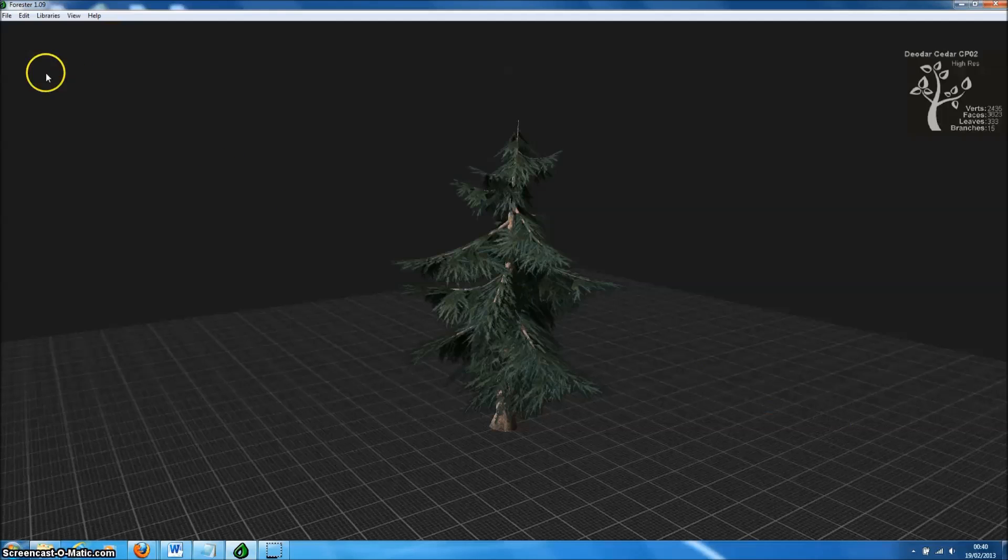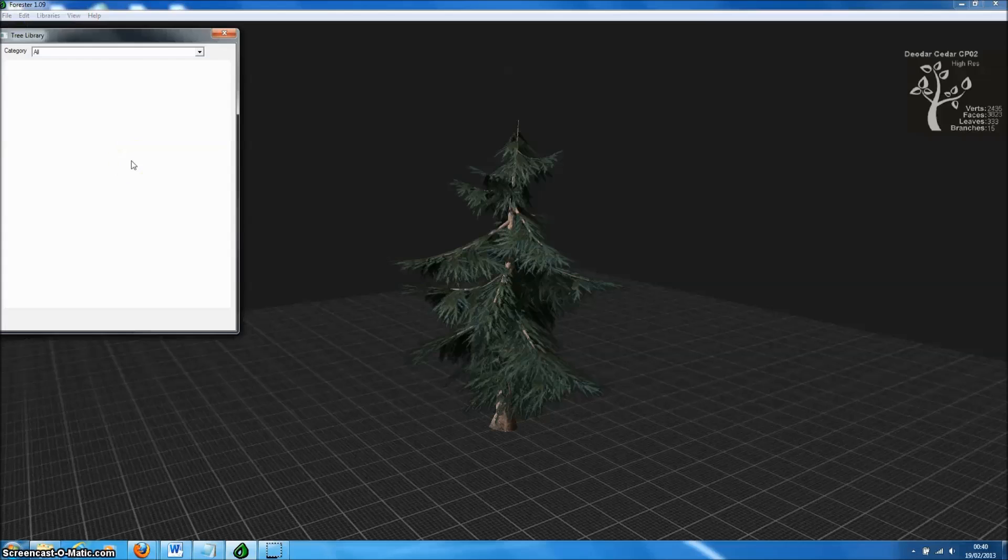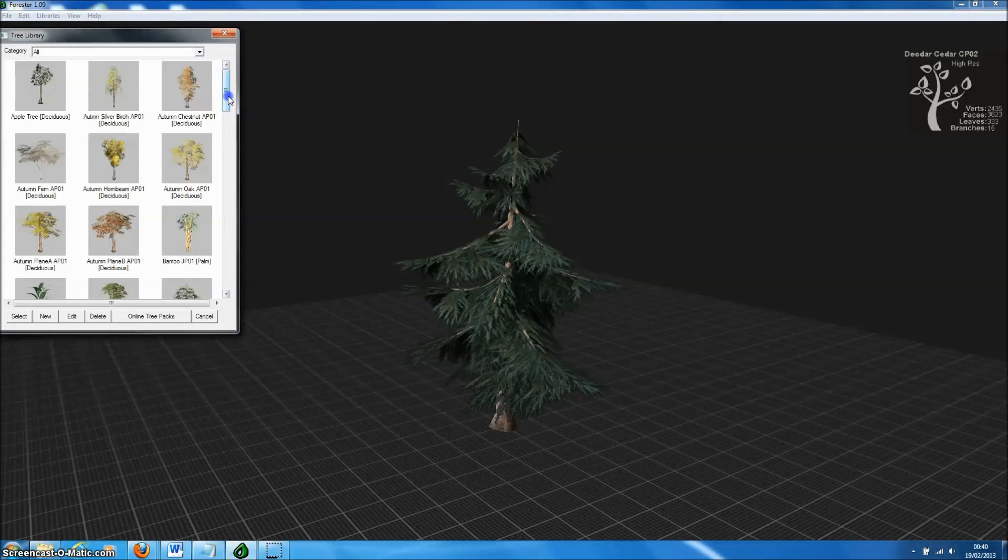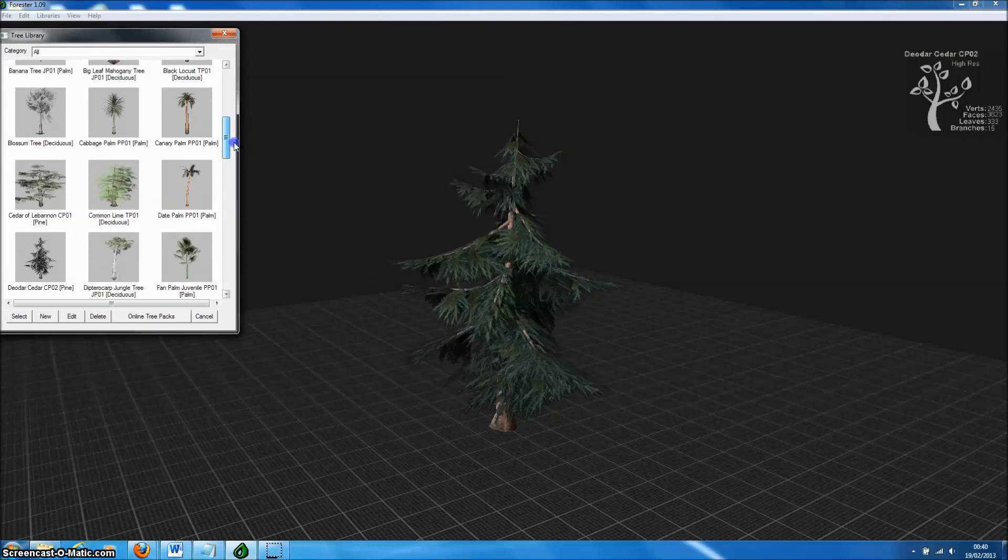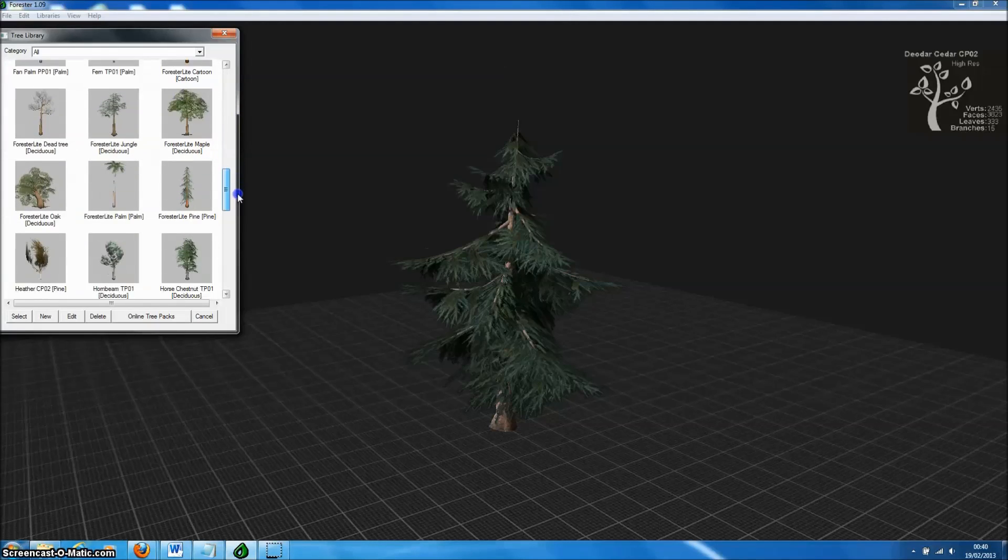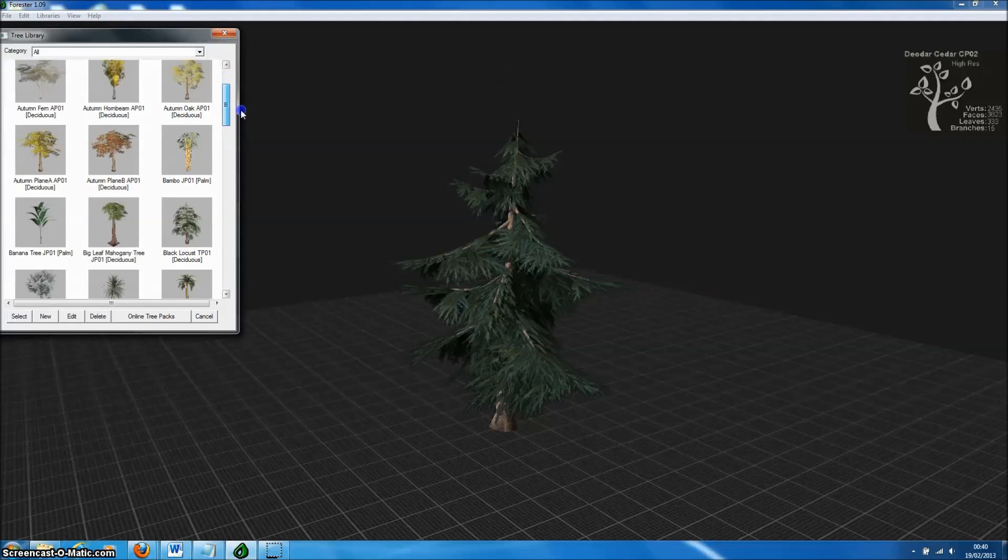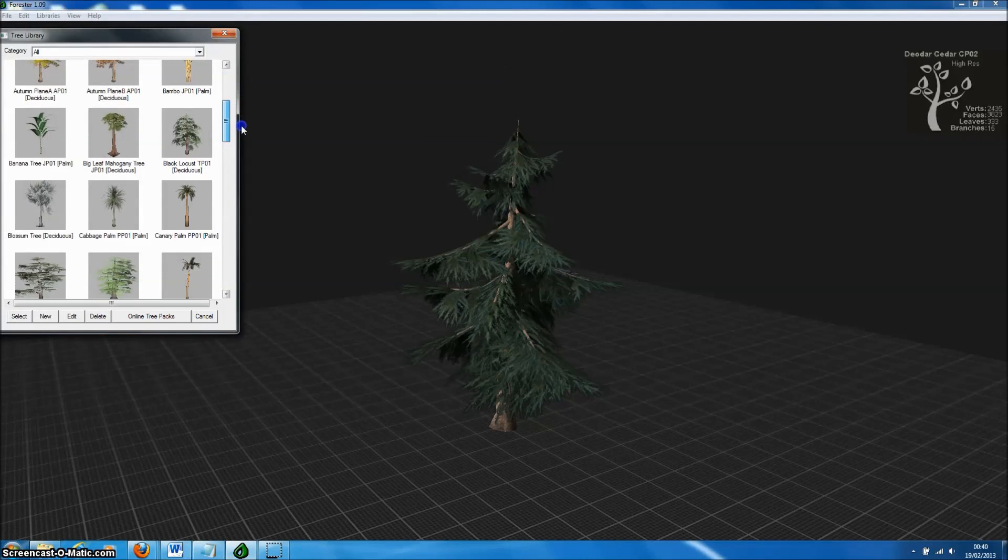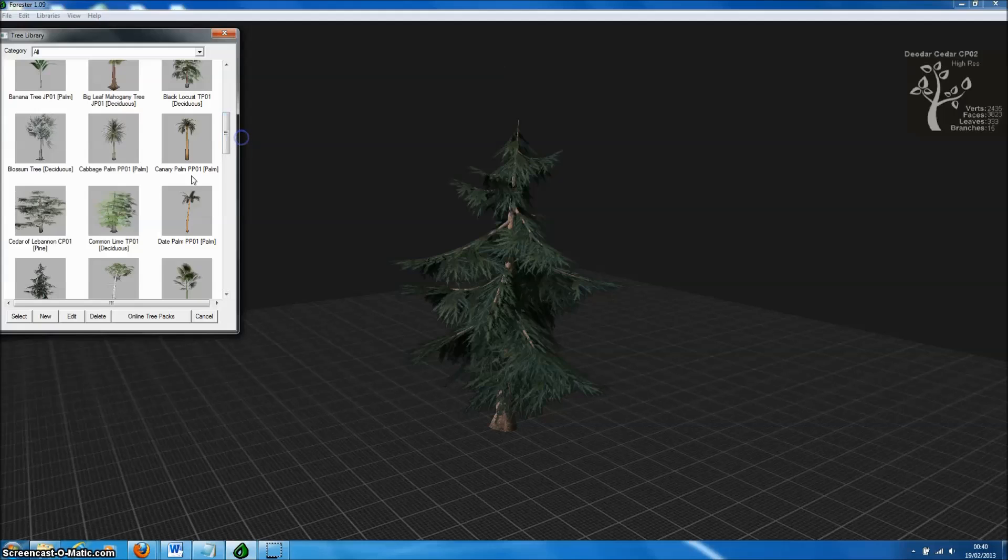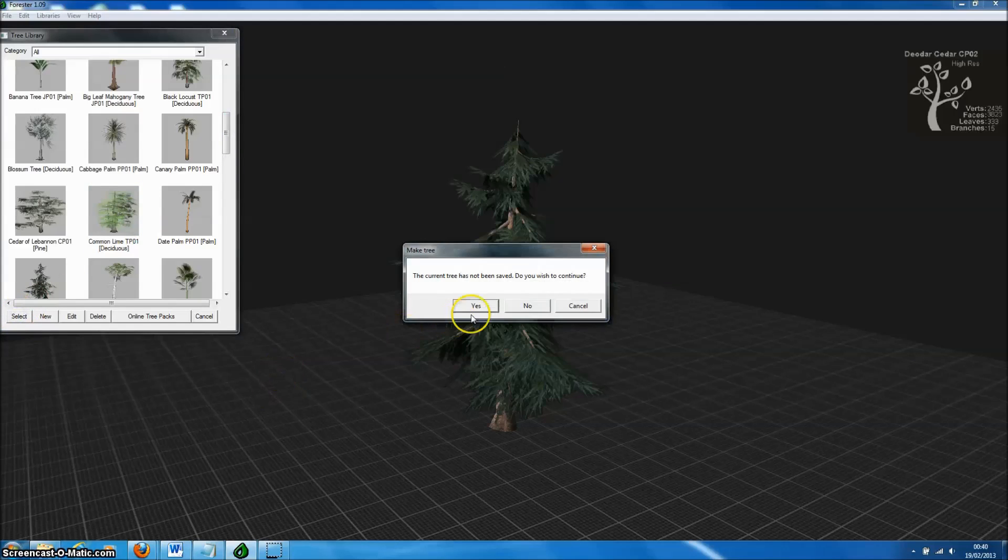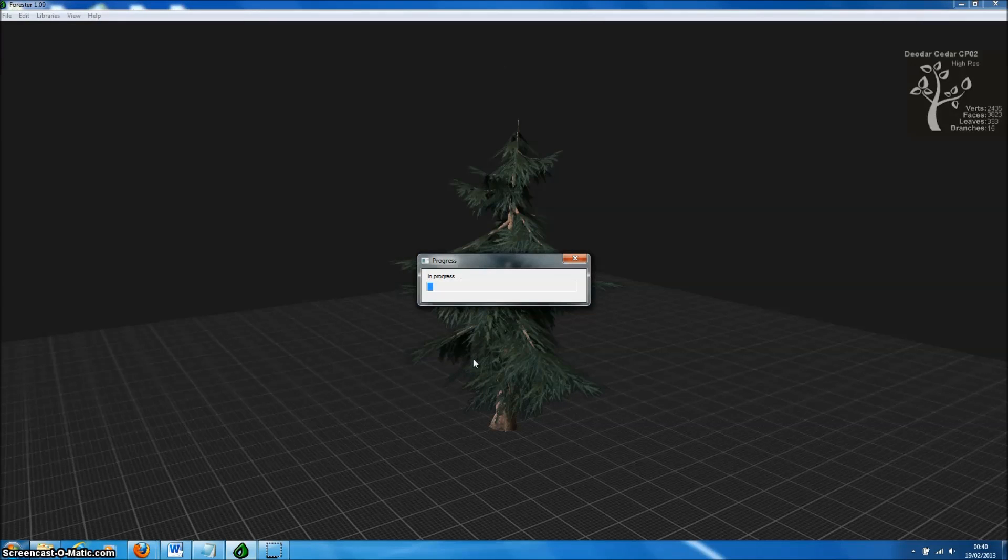Let's start by creating a new tree. In Forrester Pro, we create trees from tree templates which can be thought of as tree species. There are currently over 40 different tree species to choose from, available in our tree template packs. For this tutorial, let's create a model of the common lime, which is abundant throughout Europe and North America.